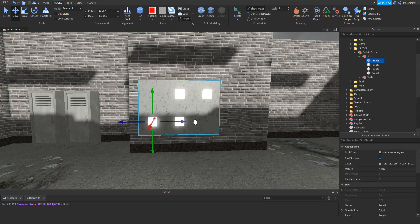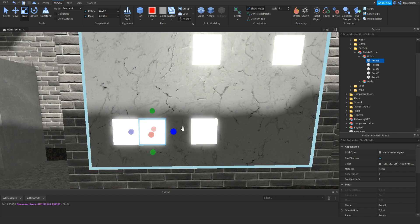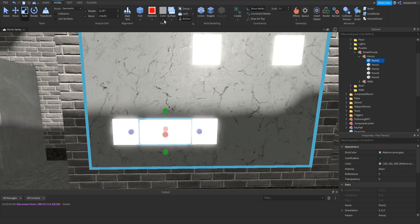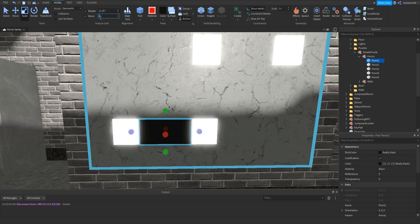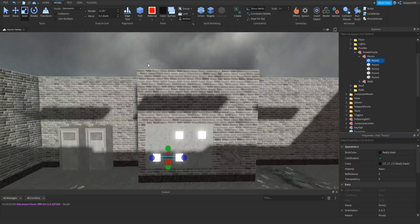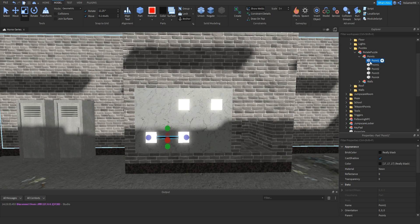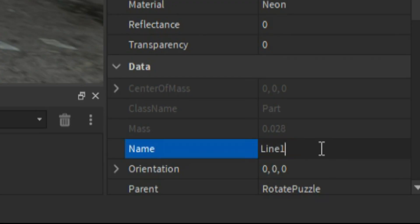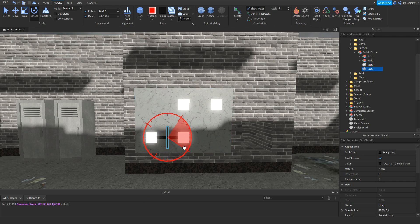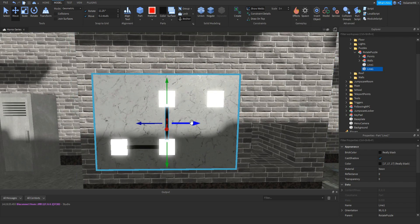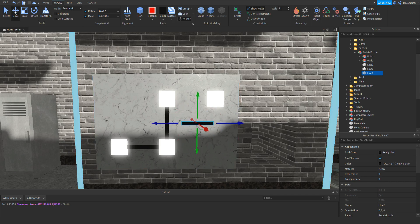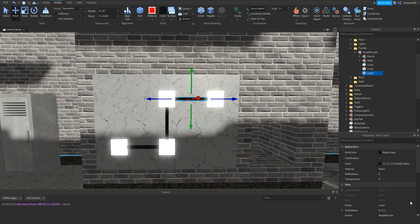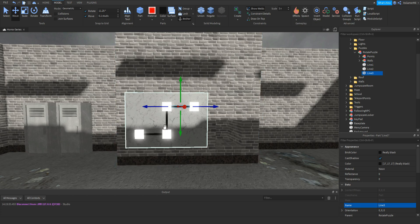Now let's duplicate one of these points and scale it so it fits in between each point. Change the colour to black, change the size so it's a bit thinner. Drag this point back inside the rotate puzzle so it's not inside the points folder. Name this part to line 1. Duplicate this line and rotate it, then drag it in between these points so it fits. Name this to line 2. Duplicate again, rotate it, fit it in between two points, name it to line 3. You can add more lines and points to your puzzle if you want.